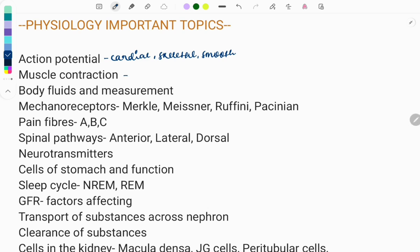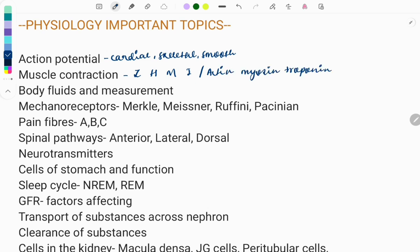You need to know the structure of muscles — the cardiac muscle, smooth muscle, and skeletal muscle — and how they contract. There is the Z-line, H-line, M-line, and I-line. The proteins involved in muscle contraction are actin, myosin, and troponin. You need to know about the function of these proteins.